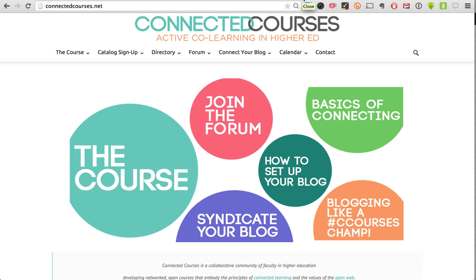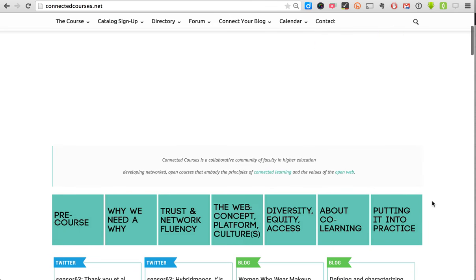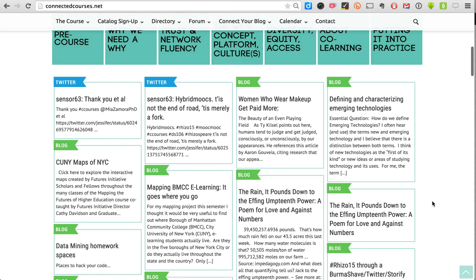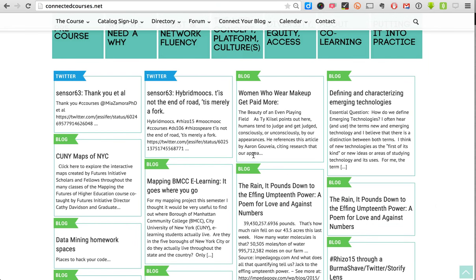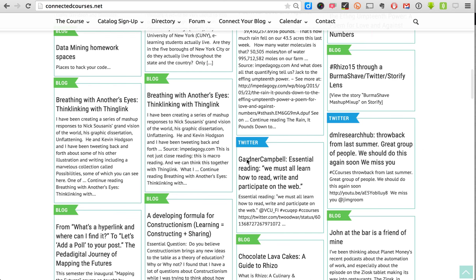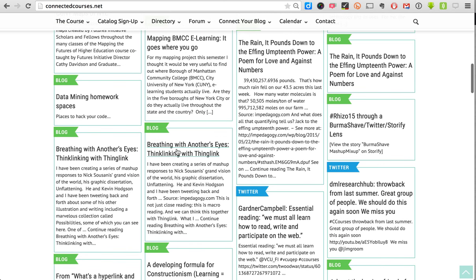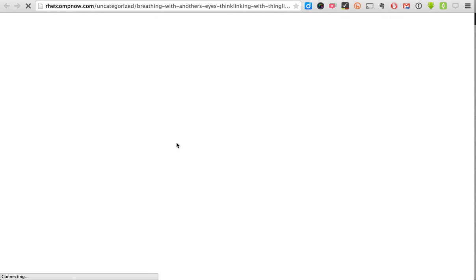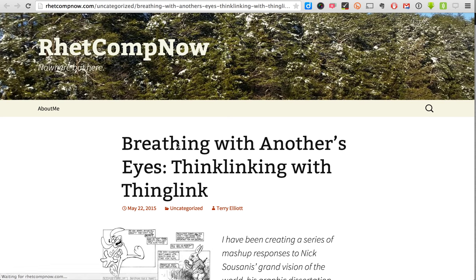This was also done in Connected Courses — a course about how to design connected type courses, meta if you will, held fall 2014. The front page displays the most recent tweets that have come in, so we're syndicating tweets as well as blog posts from people who signed up. All these links go back out to the source blog that created the content, so people author in their own space.